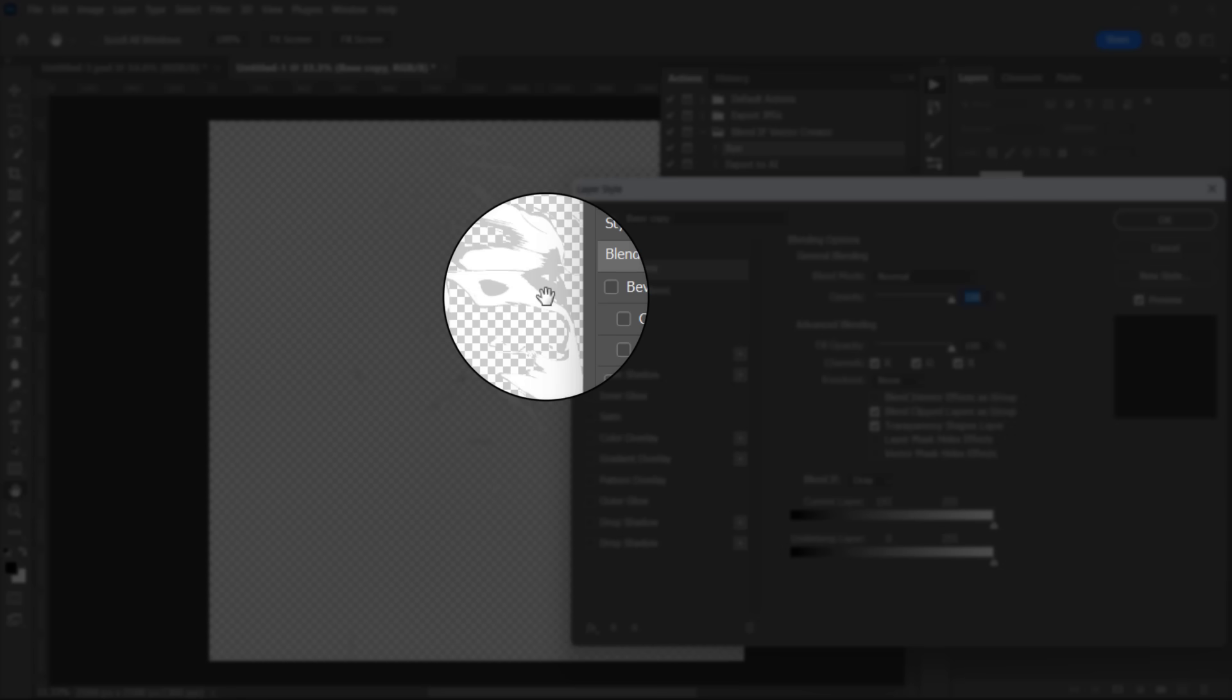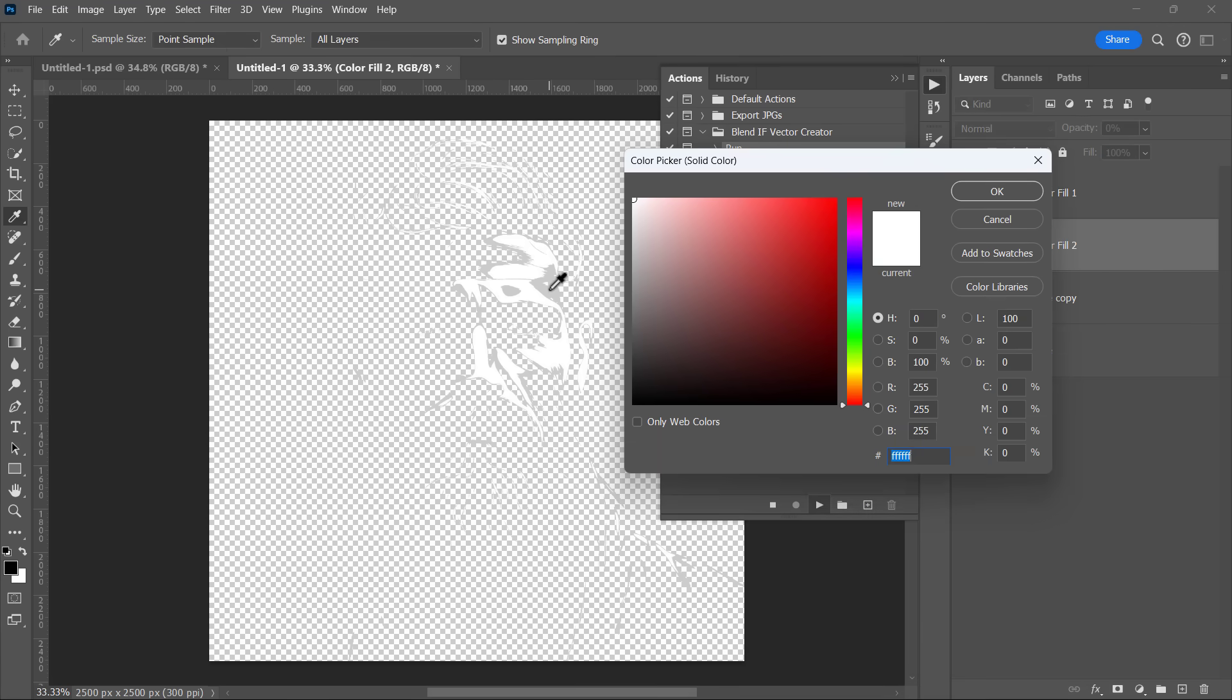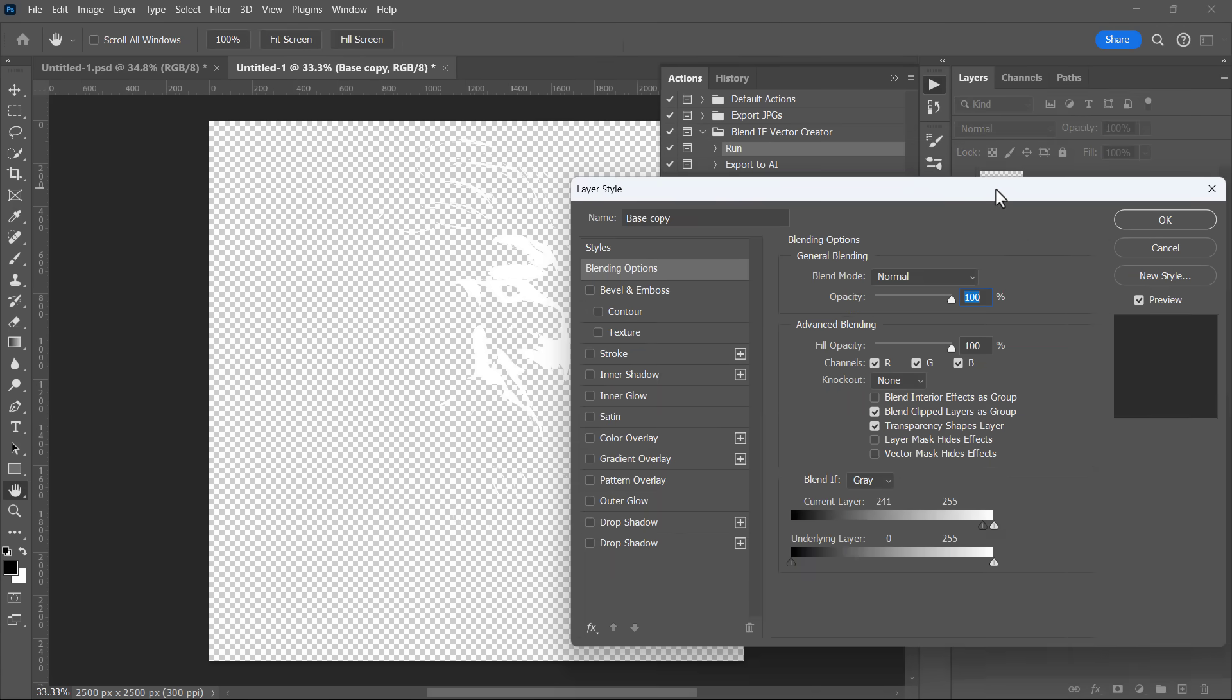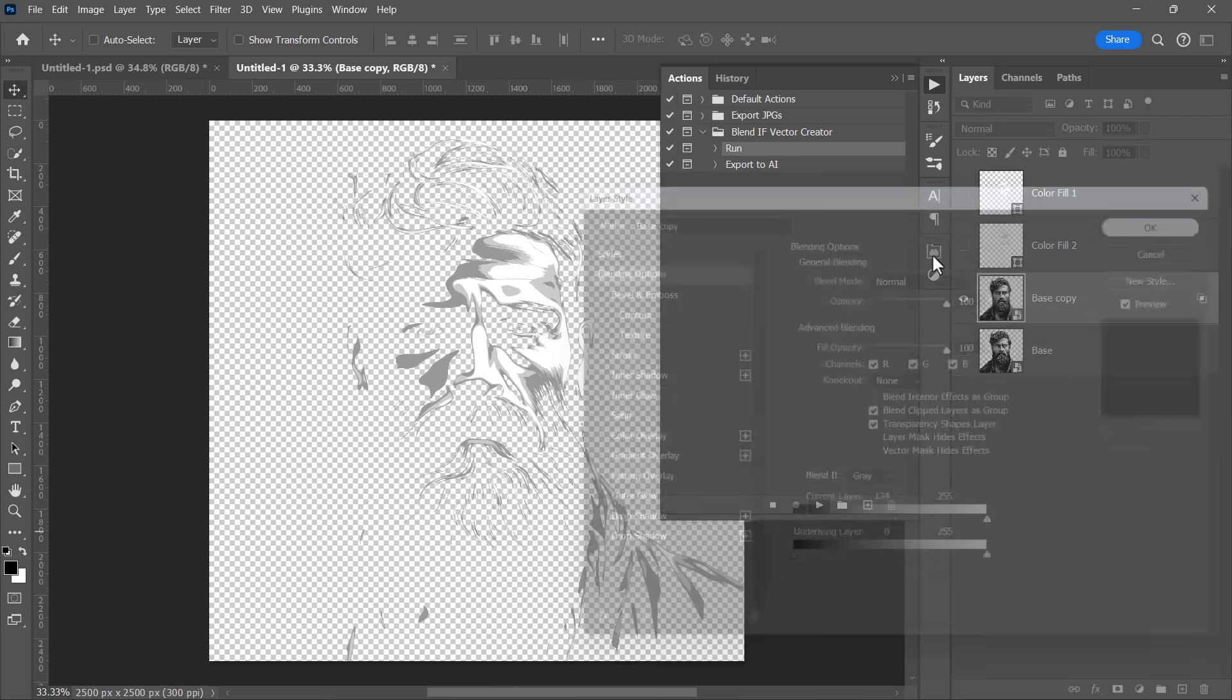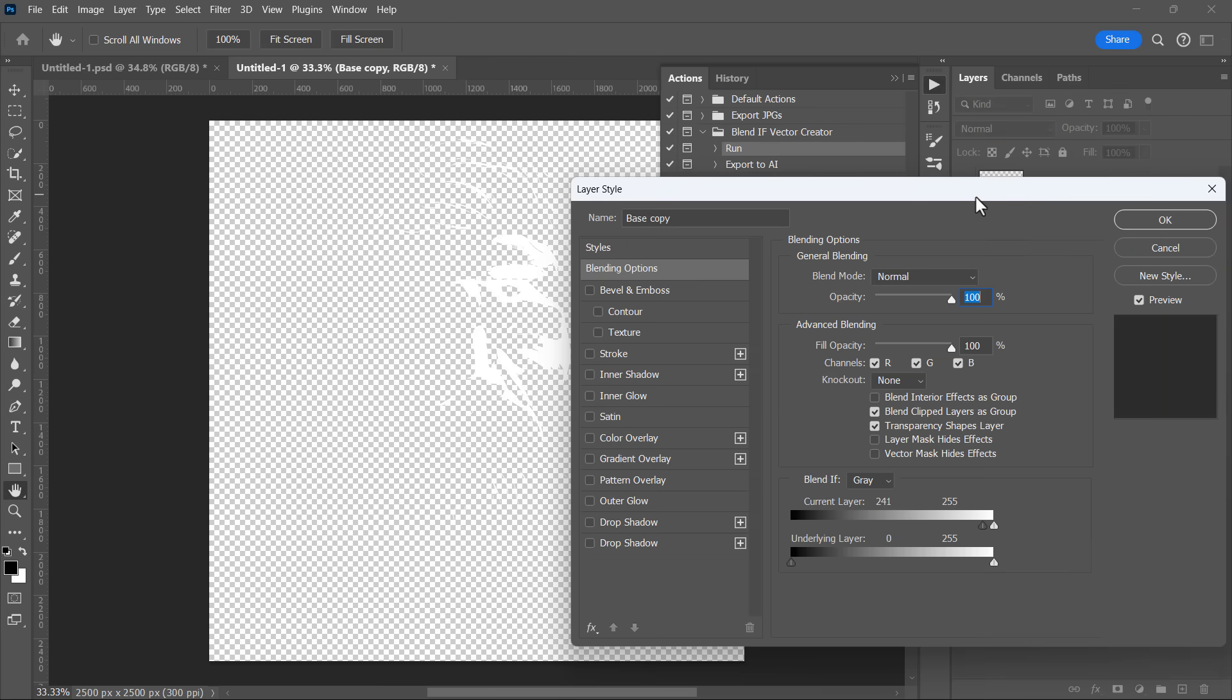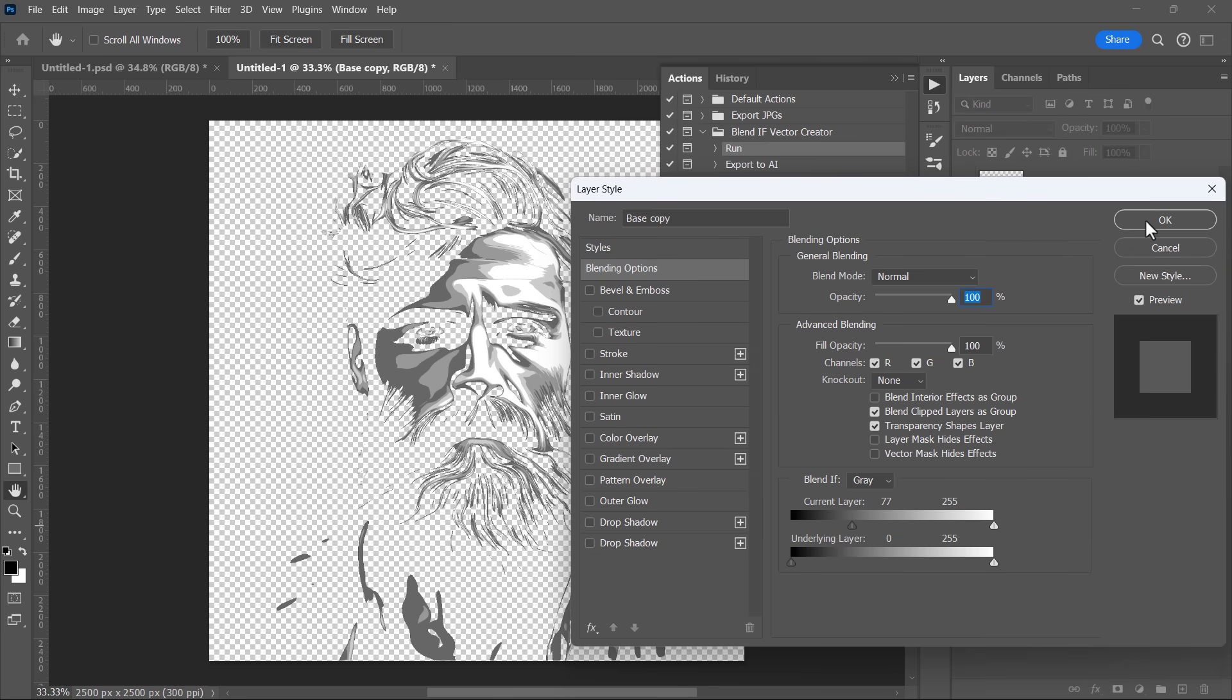Now pick it with the eyedropper tool. Drag the slider until you see the third color. Pick the third color with the eyedropper tool. Drag the slider to reveal the fourth color.